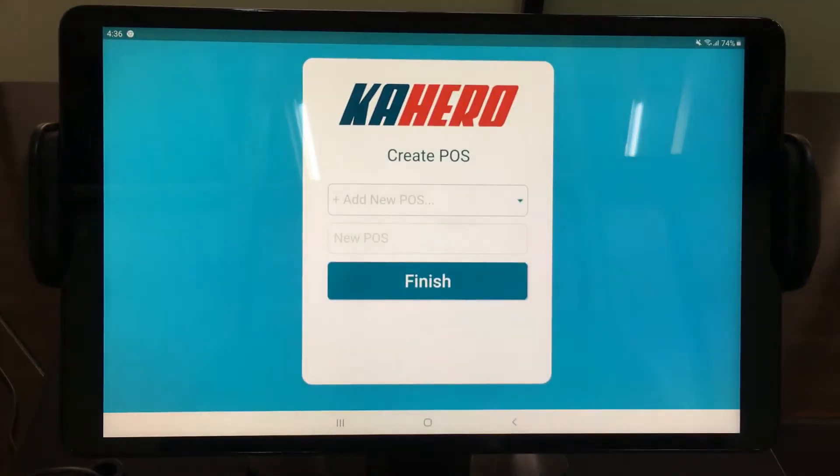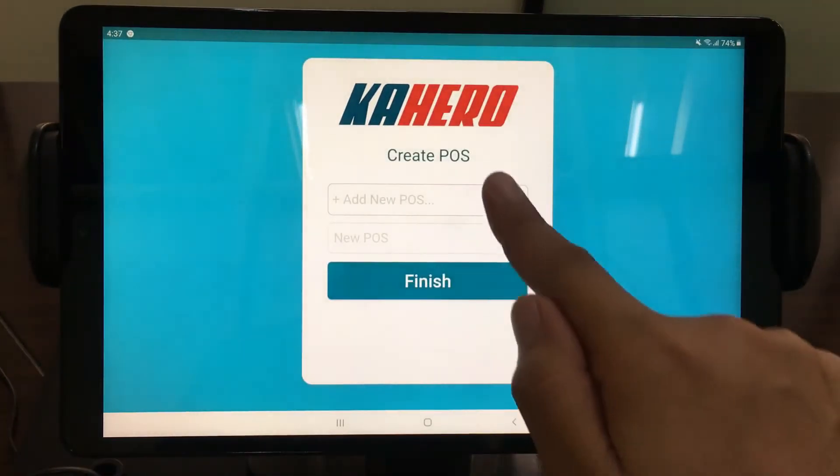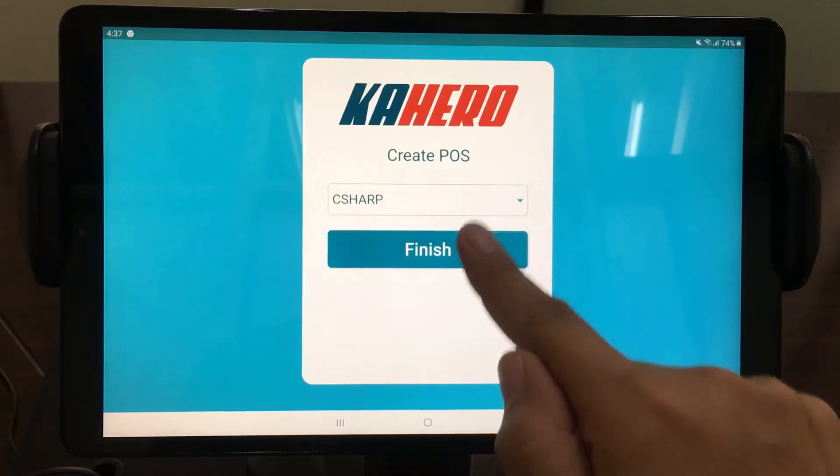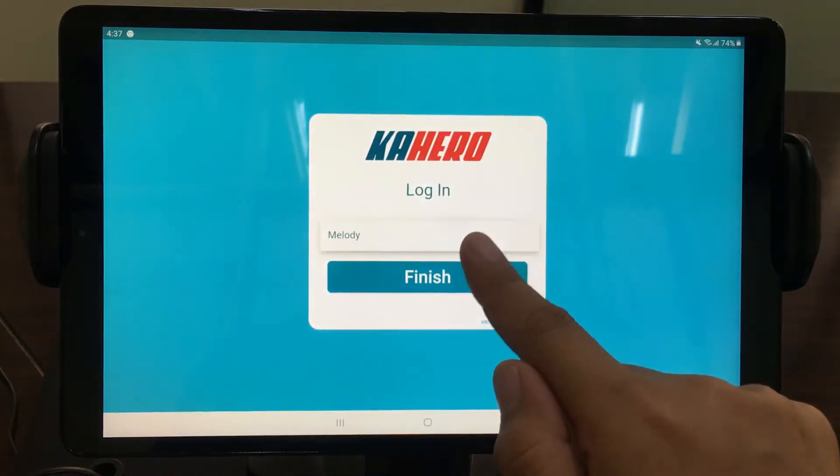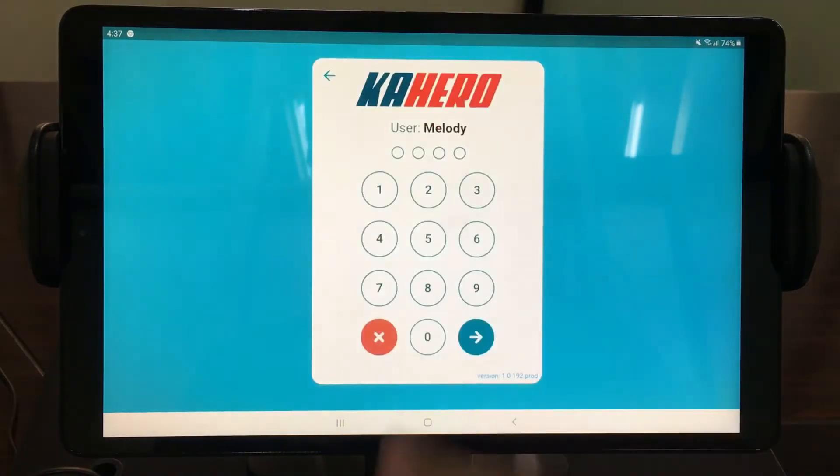Finish it by selecting a POS or creating a new one, and select the user.